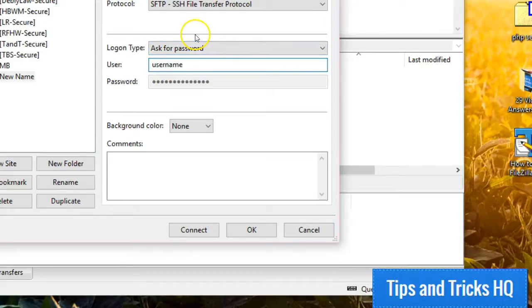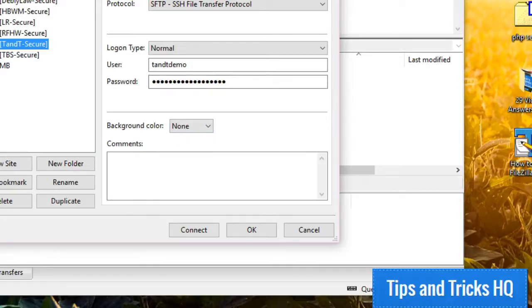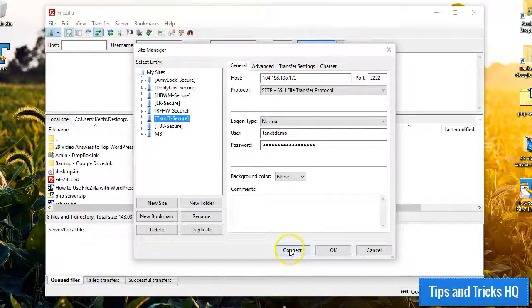Otherwise, you will be prompted for the password when attempting to connect. Now, you can choose this newly created entry from the site manager and click Connect.